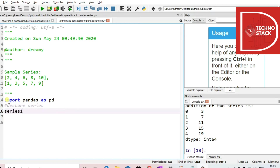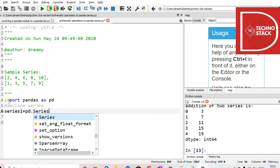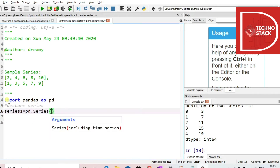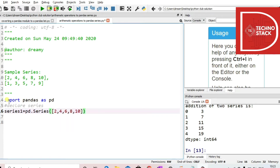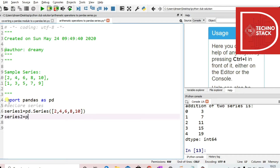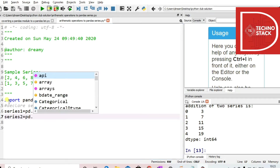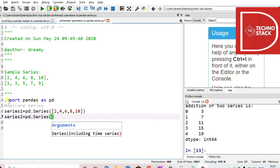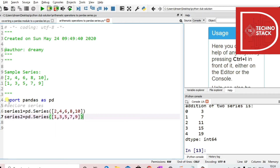We will declare series1 equals to pd.Series, and then write 2, 4, 6, 8, 10. And then series2 equals to pd.Series with values 1, 25, 7, 9. These are the two series that we have.